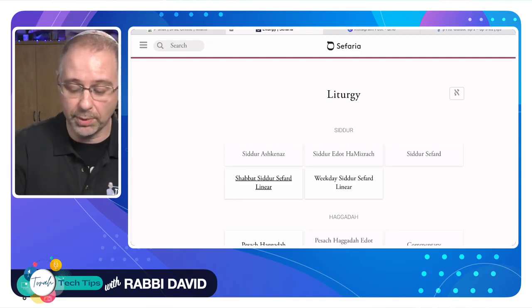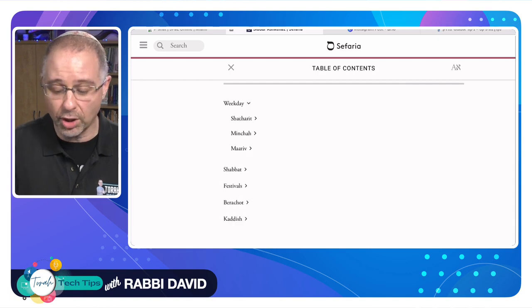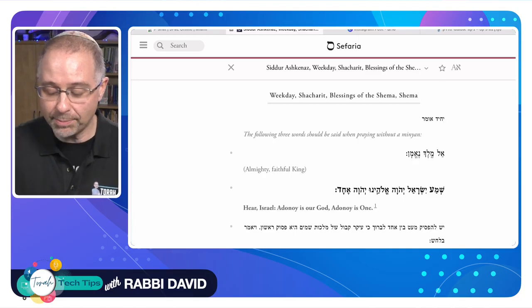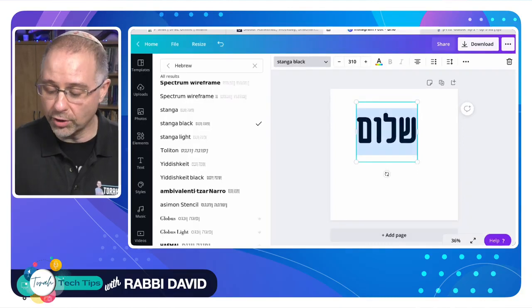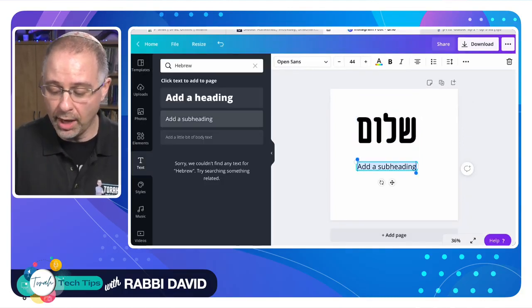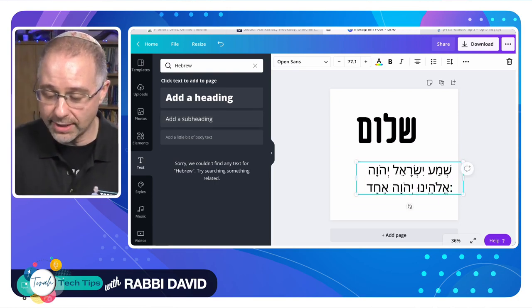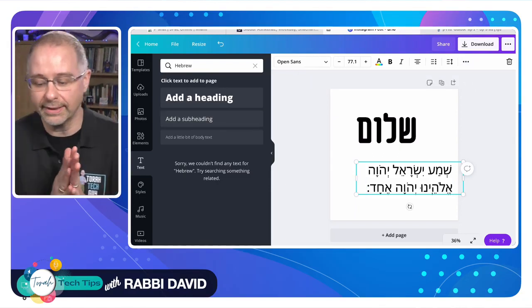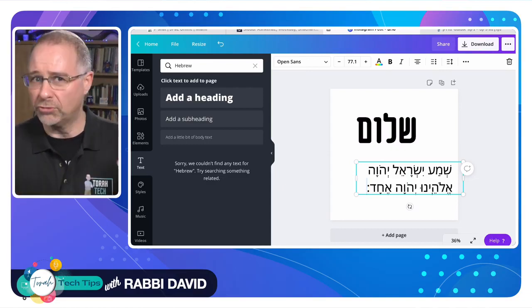So if I'm teaching liturgy, for example, I jump into liturgy — Siddur Ashkenaz — and maybe I want to teach the Shema. So I'm going to click through here and get to the Shema, and then I can simply copy this text, go back over to whatever program I'm using, put in a subheading, and pop that in there. And now I've got that vocalized text. It looks a little backwards, but there we go — now it looks like it's written from right to left. And I can go in and change that font, make it look beautiful, do whatever I want with it.